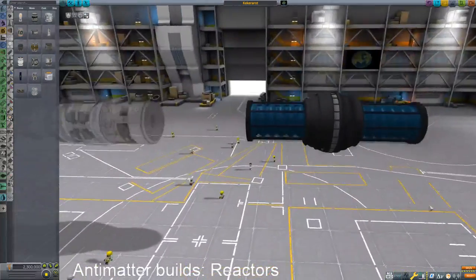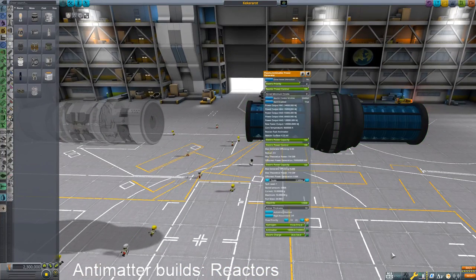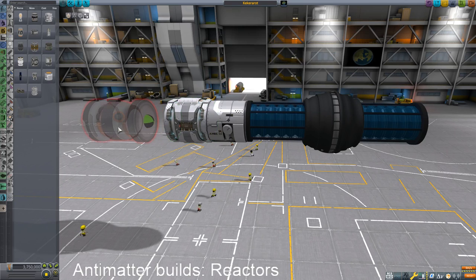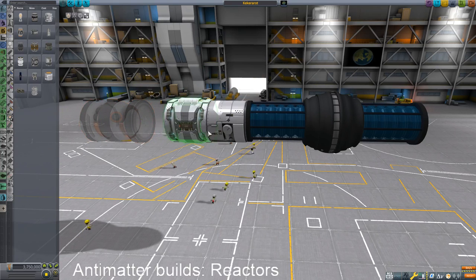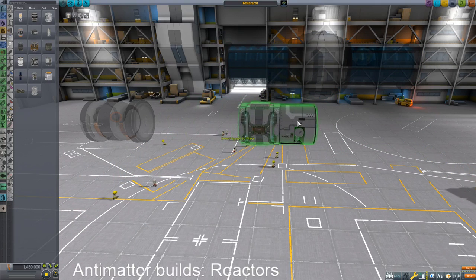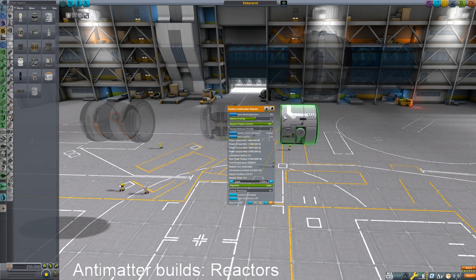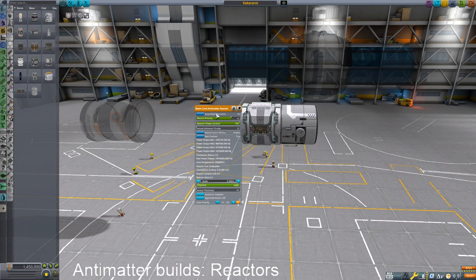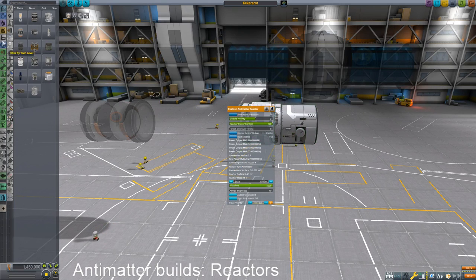It'll generate power as long as you have fuel for it. Now, on the other hand, the other reactors we have here — these two: the positron antimatter reactor and the beam core antimatter reactor. The positron antimatter reactor likes positrons, of course.